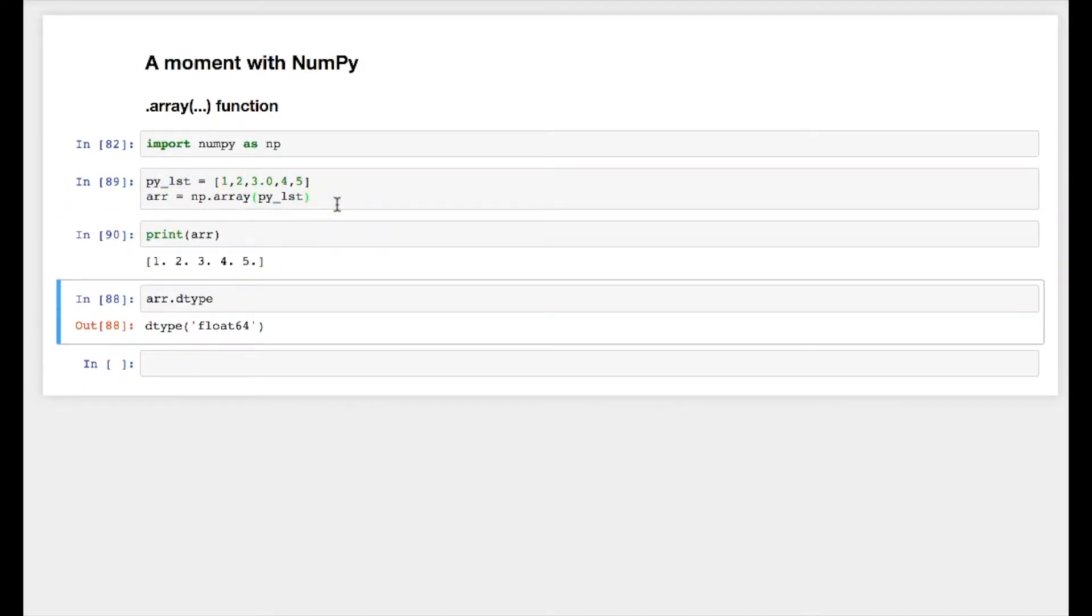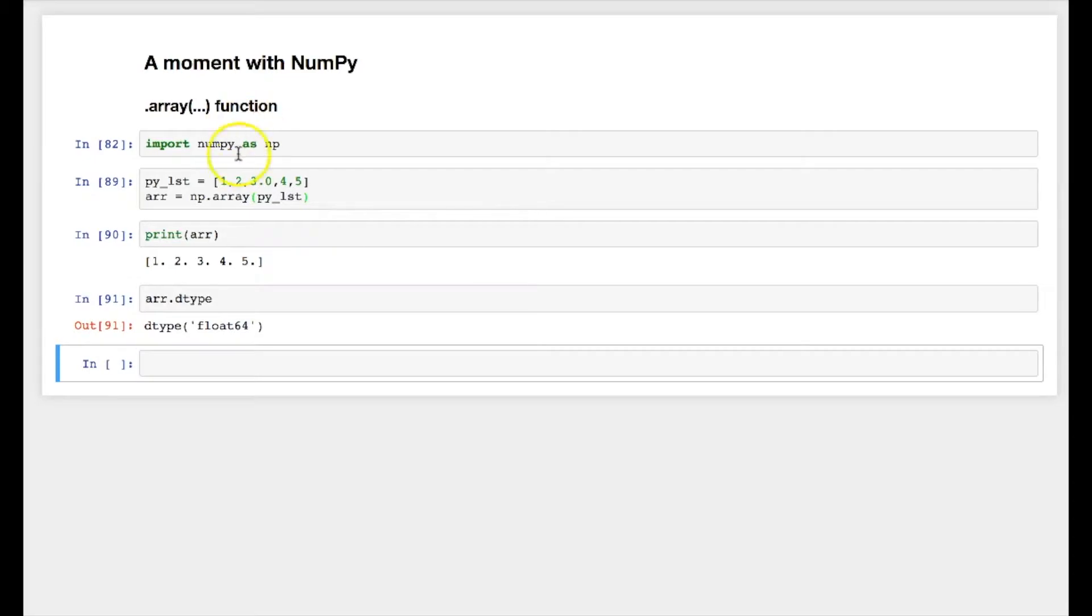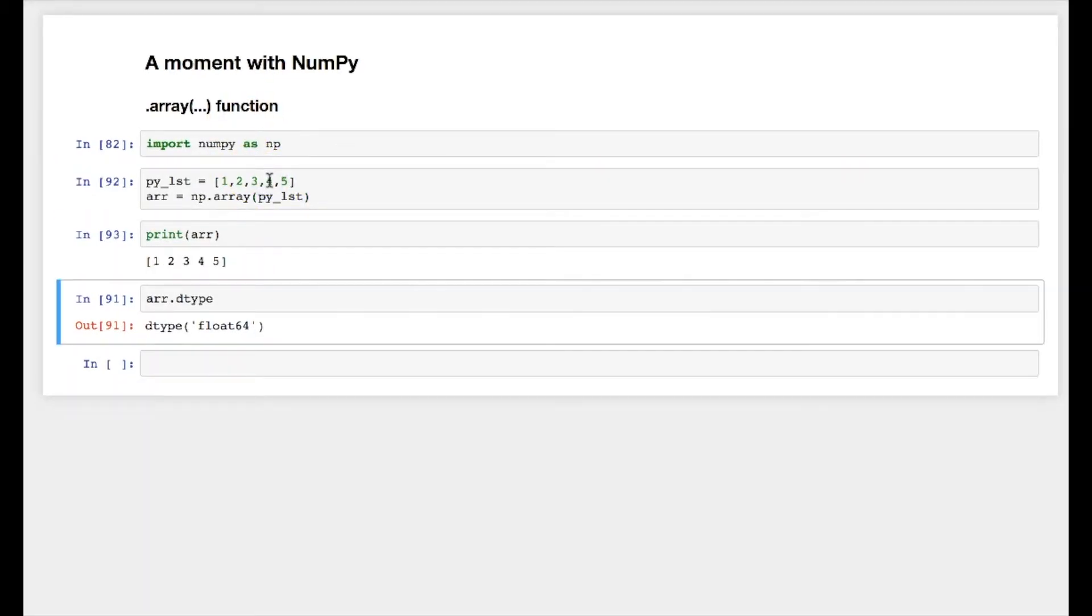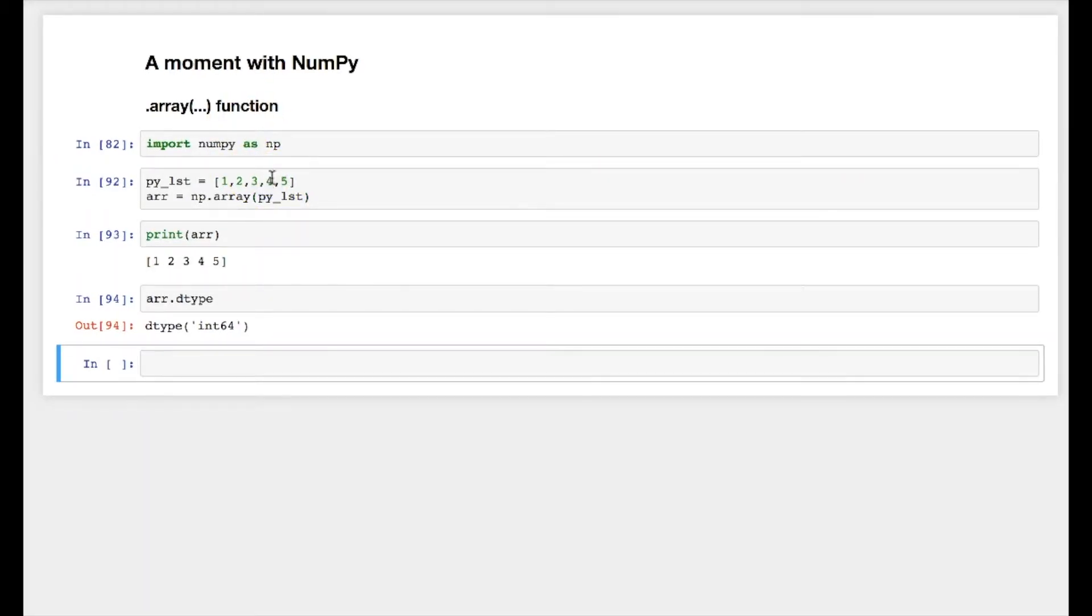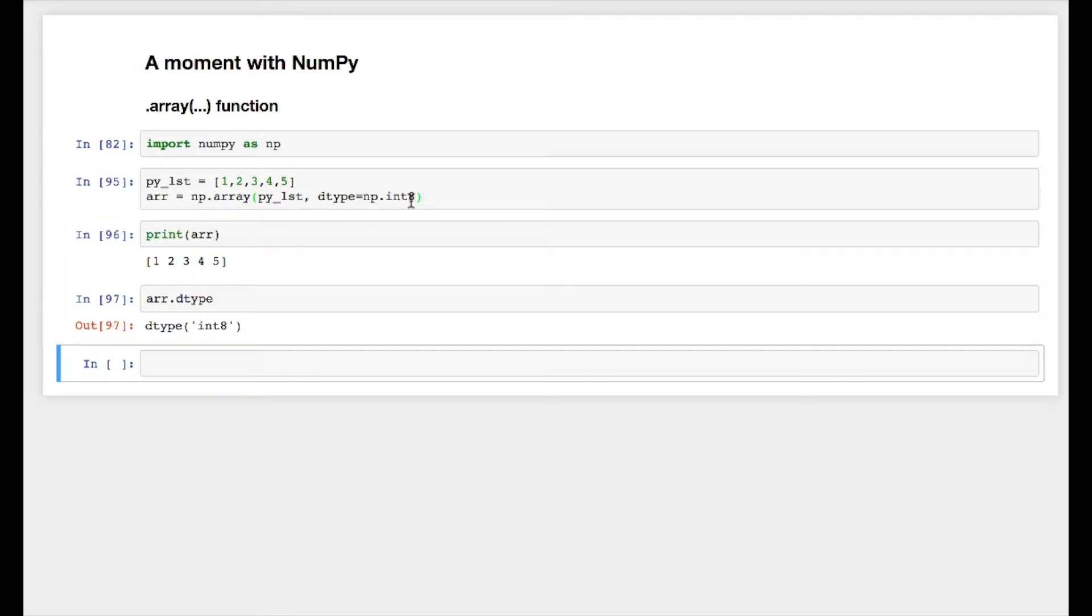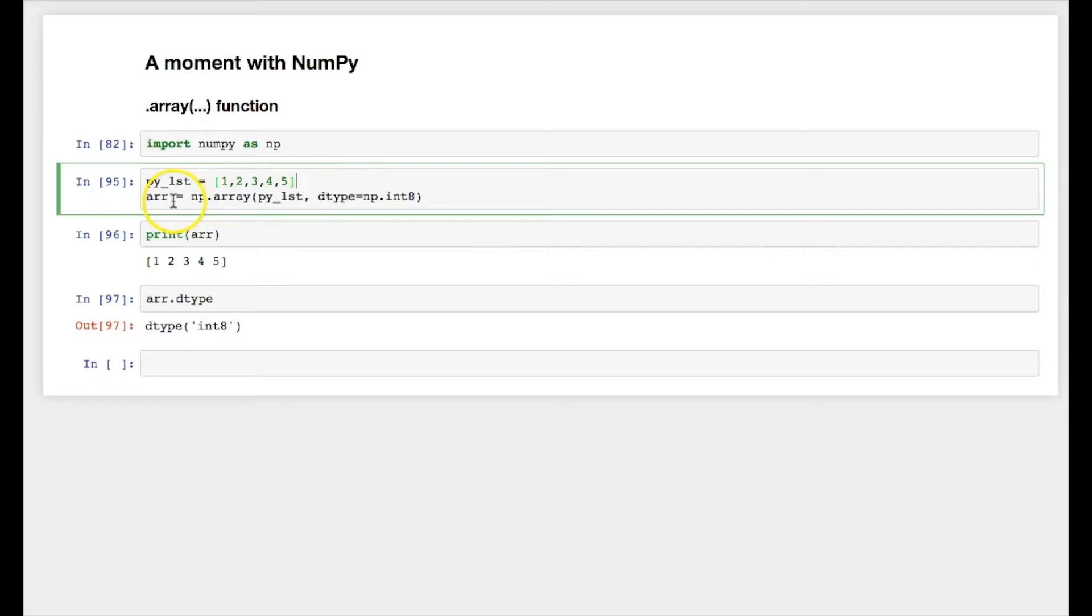And you will see the end result is same. Let's go back to integer. And while creating the numpy array, you can pass the data type. So in this case I know that one, two, three, four, five are less than eight bits, so I say numpy.int, np.int8.